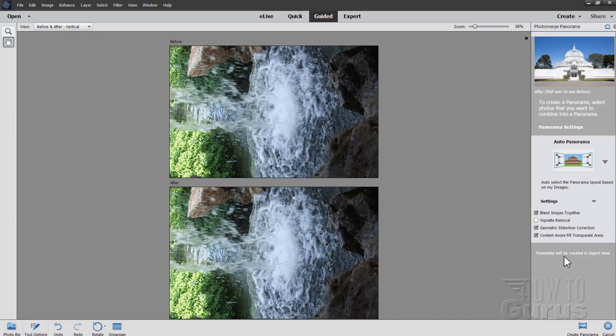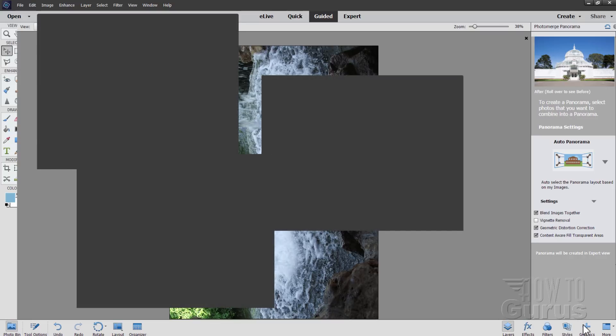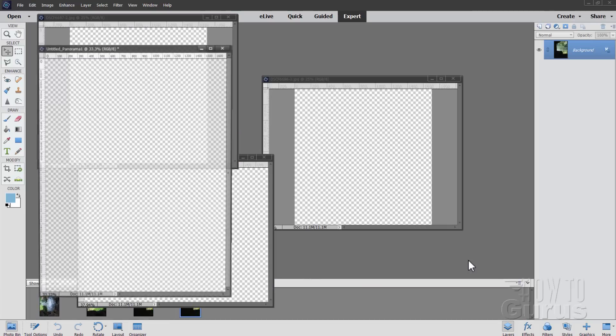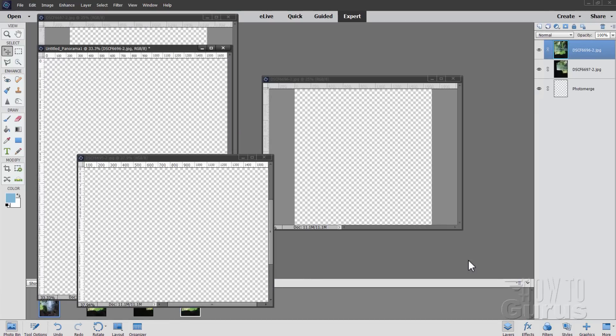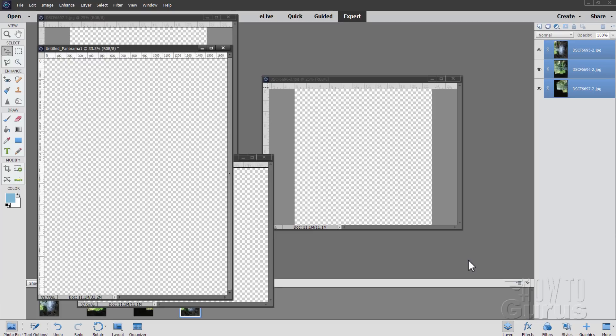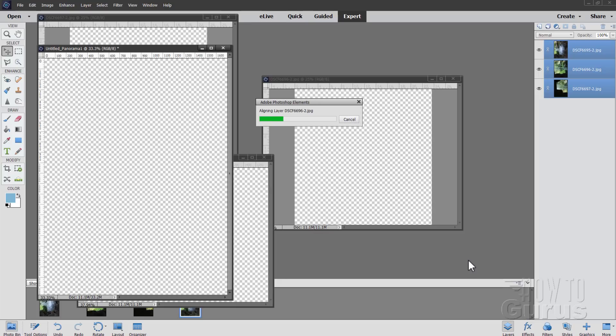Notice down here that the panorama will be created in the expert view. So take over to the expert view. When you're ready to go, just click on create panorama. And it's going to go through the process now of making this panorama image. Now it does quite a few steps, as you can see here. It takes all three pictures, puts them in, repositions them. And then it's going to figure the whole thing out.